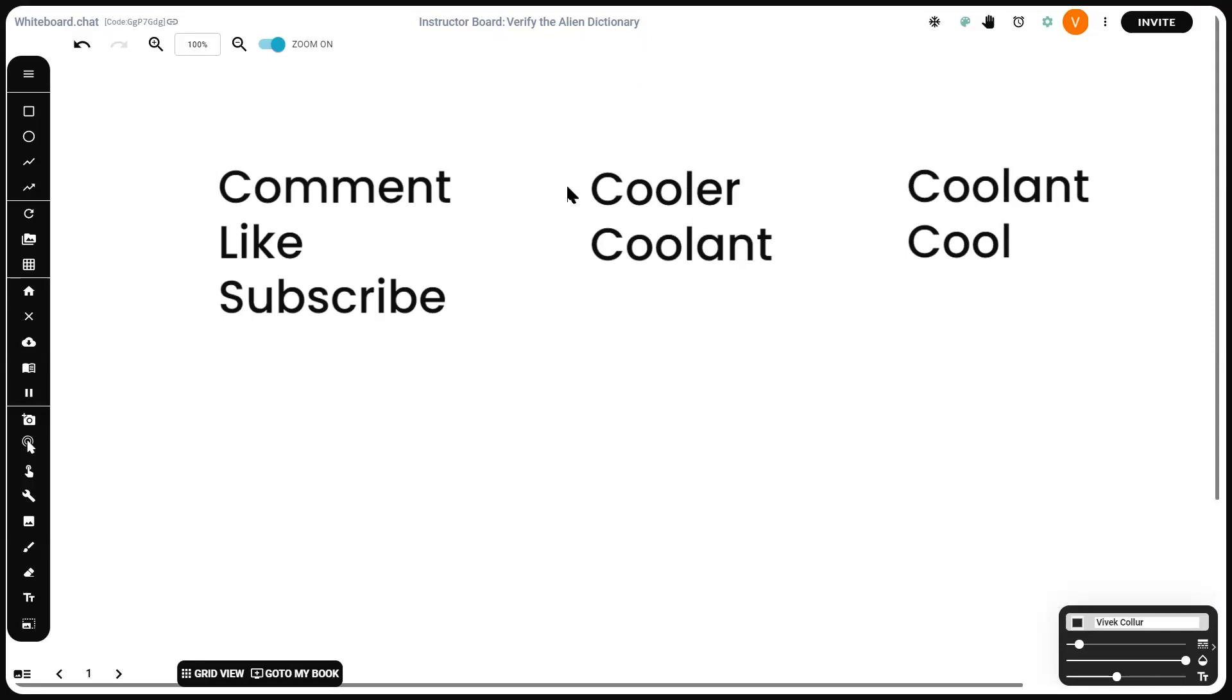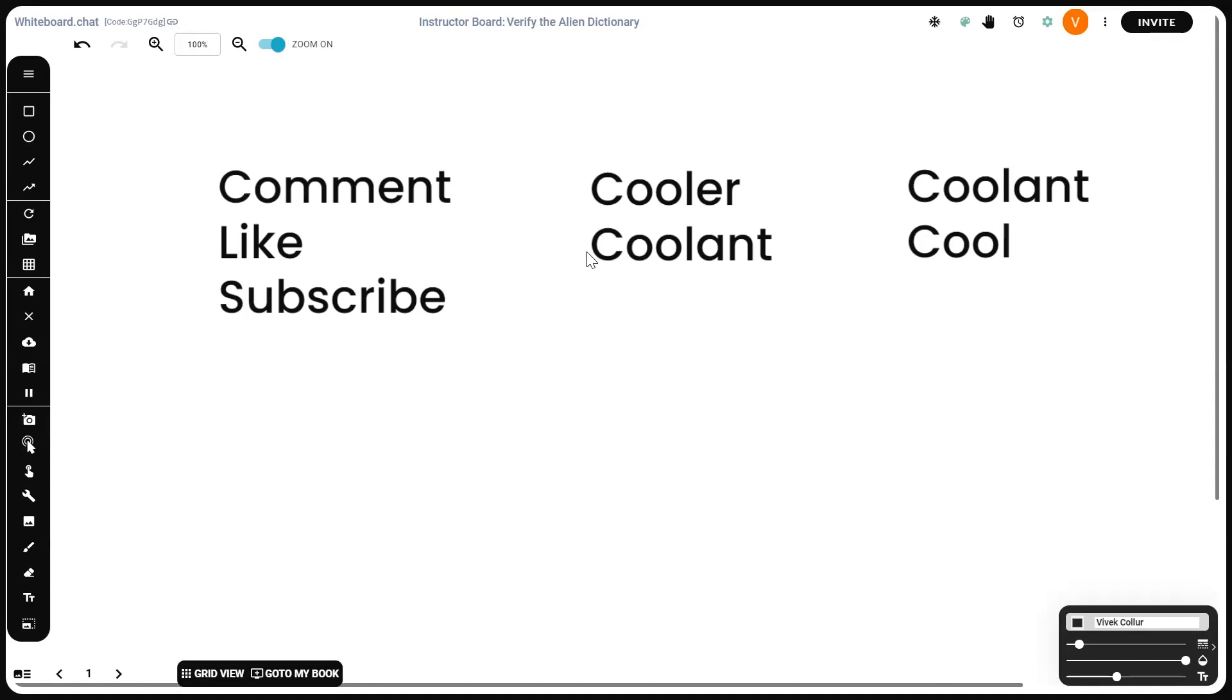Let's have a look at these two, cooler and coolant. C-O-O-L. They're the same in both. E comes after a, which is why the first word is lexicographically greater than the second word. So this is not sorted in ascending order. Lexicographically sorted is essentially how it's placed in the dictionary, in the English dictionary. In the English dictionary, cooler would never appear before coolant.